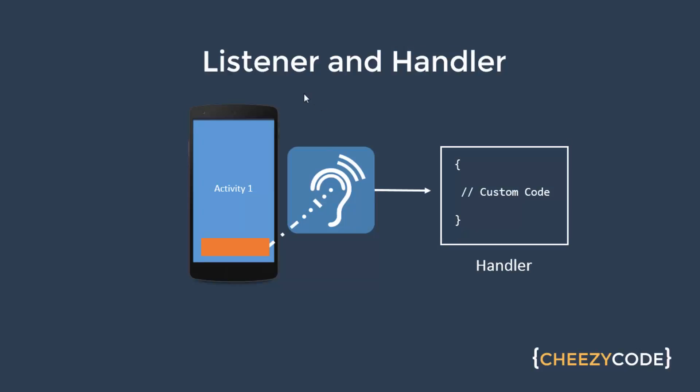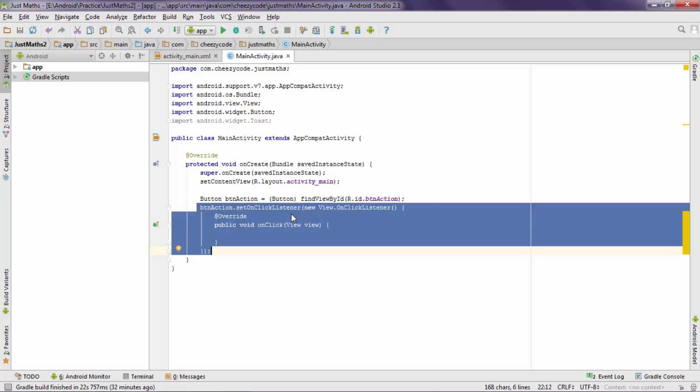Let's understand what is happening here using an image. So here there is a concept of listener and handler. Whenever user clicks a button the OnClickListener listens that particular event and then commands the handler which is the custom code to execute some functionality. So ultimately whenever user clicks a button, listener listens it and the handler executes some code.